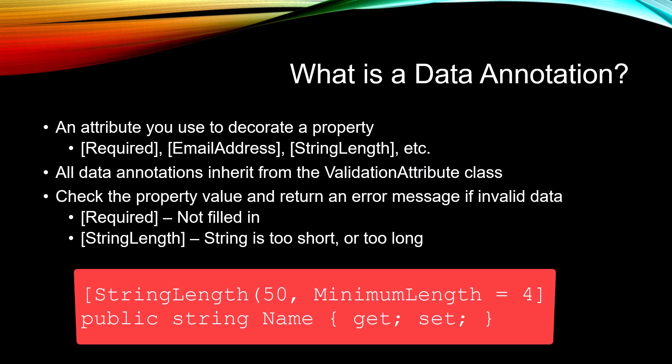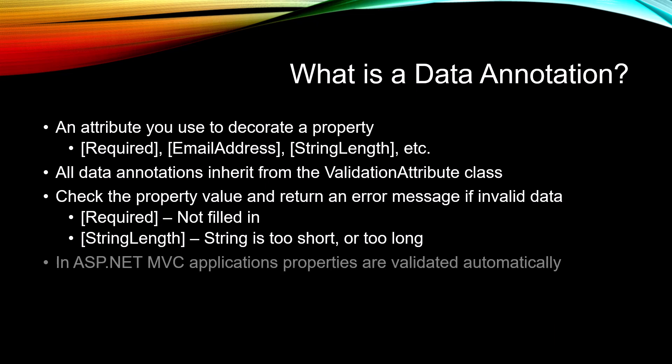If you have a StringLength over a string property, that string may be too short or too long and it will give you an error message that tells the user they didn't fill in something correctly. Now in ASP.NET MVC applications, properties are validated automatically. When you post something to an endpoint, that data will be checked.